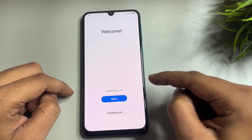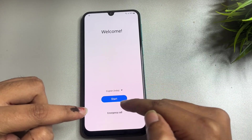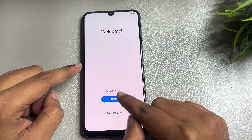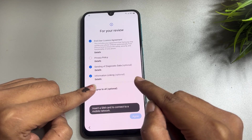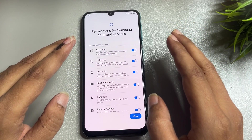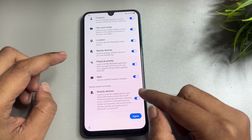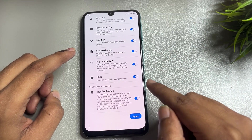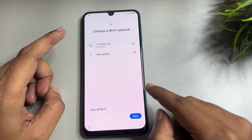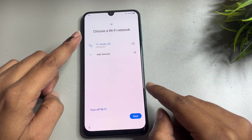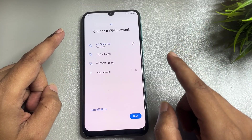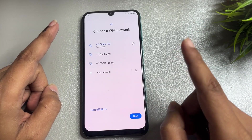You will get a welcome display where you will find a language option, a Start button, and an Emergency Call button. When you go through the Start button and follow all the instructions on the S24 model, let's check what happens — whether your phone has been unlocked or not. One important thing: your phone should be connected to a Wi-Fi network. You can see I have already connected my phone to Wi-Fi, then go to the next option.